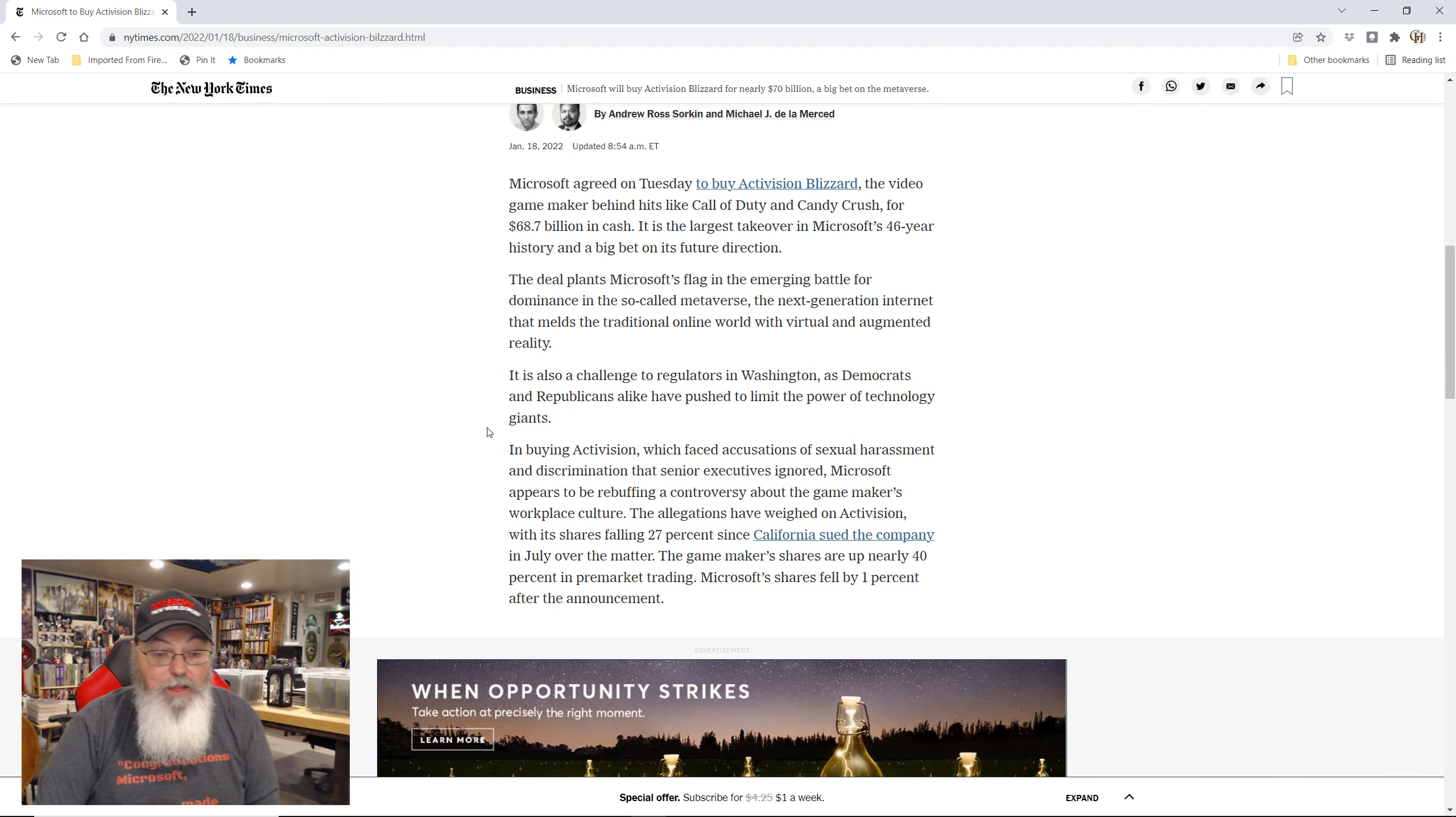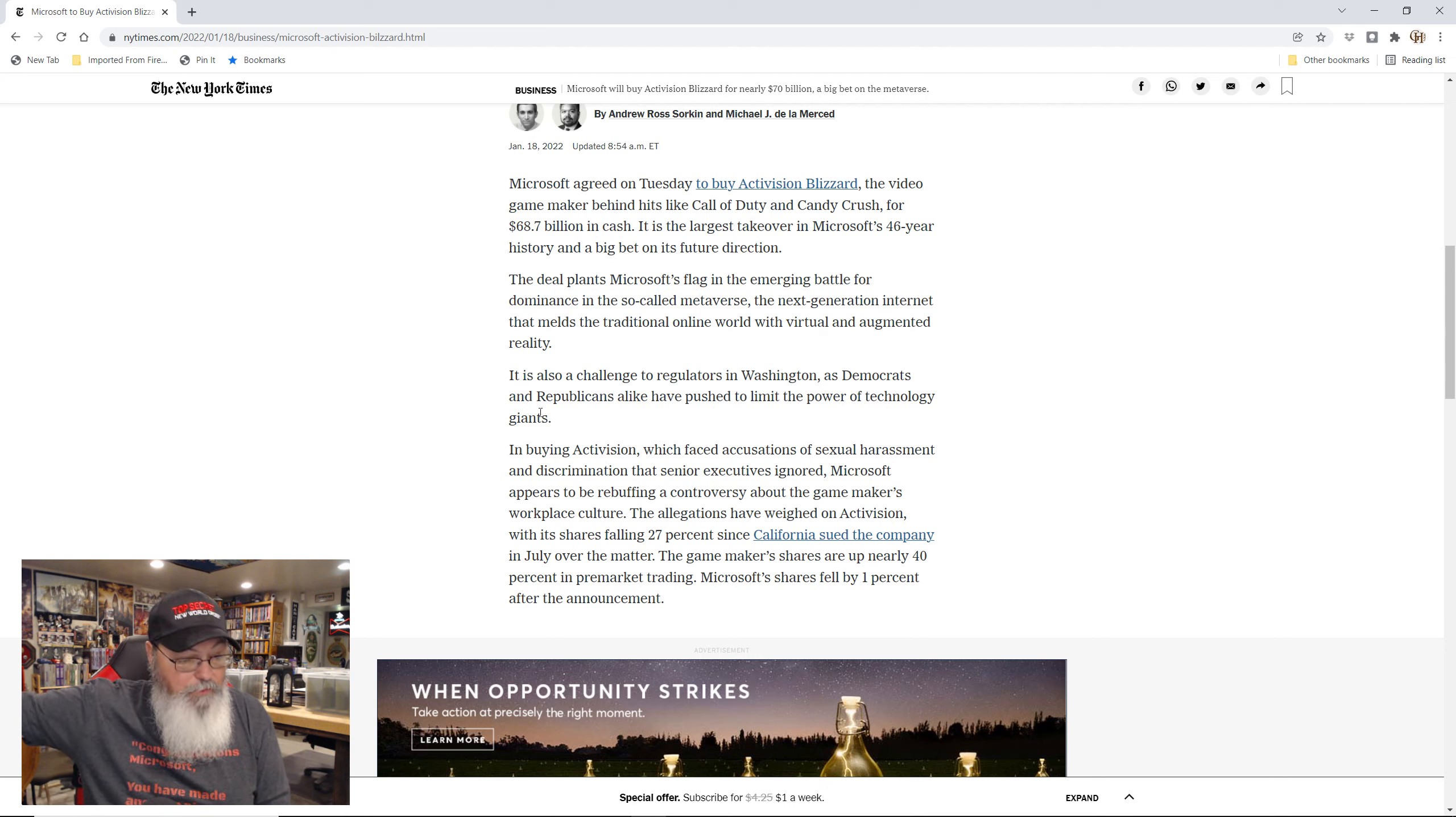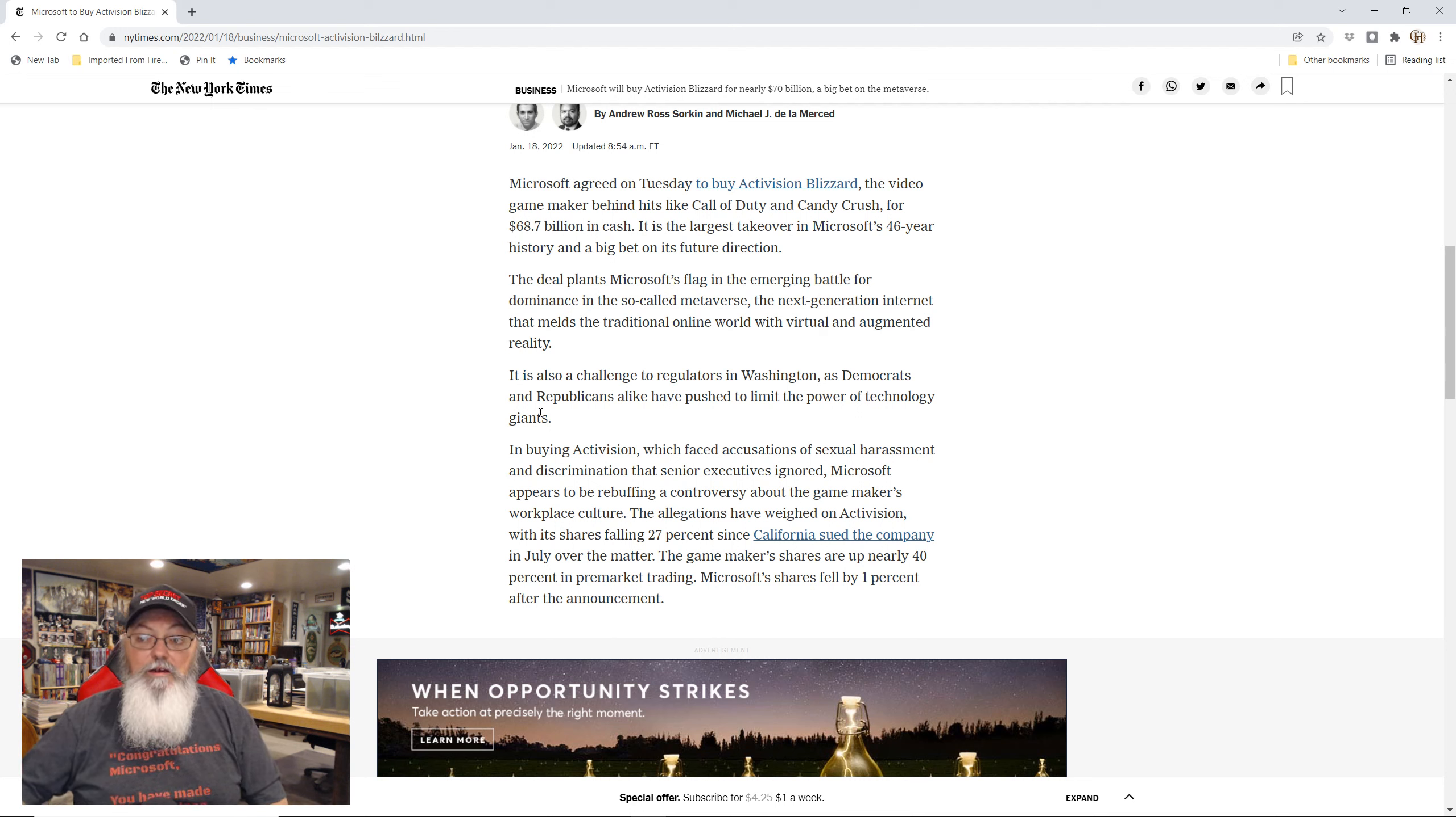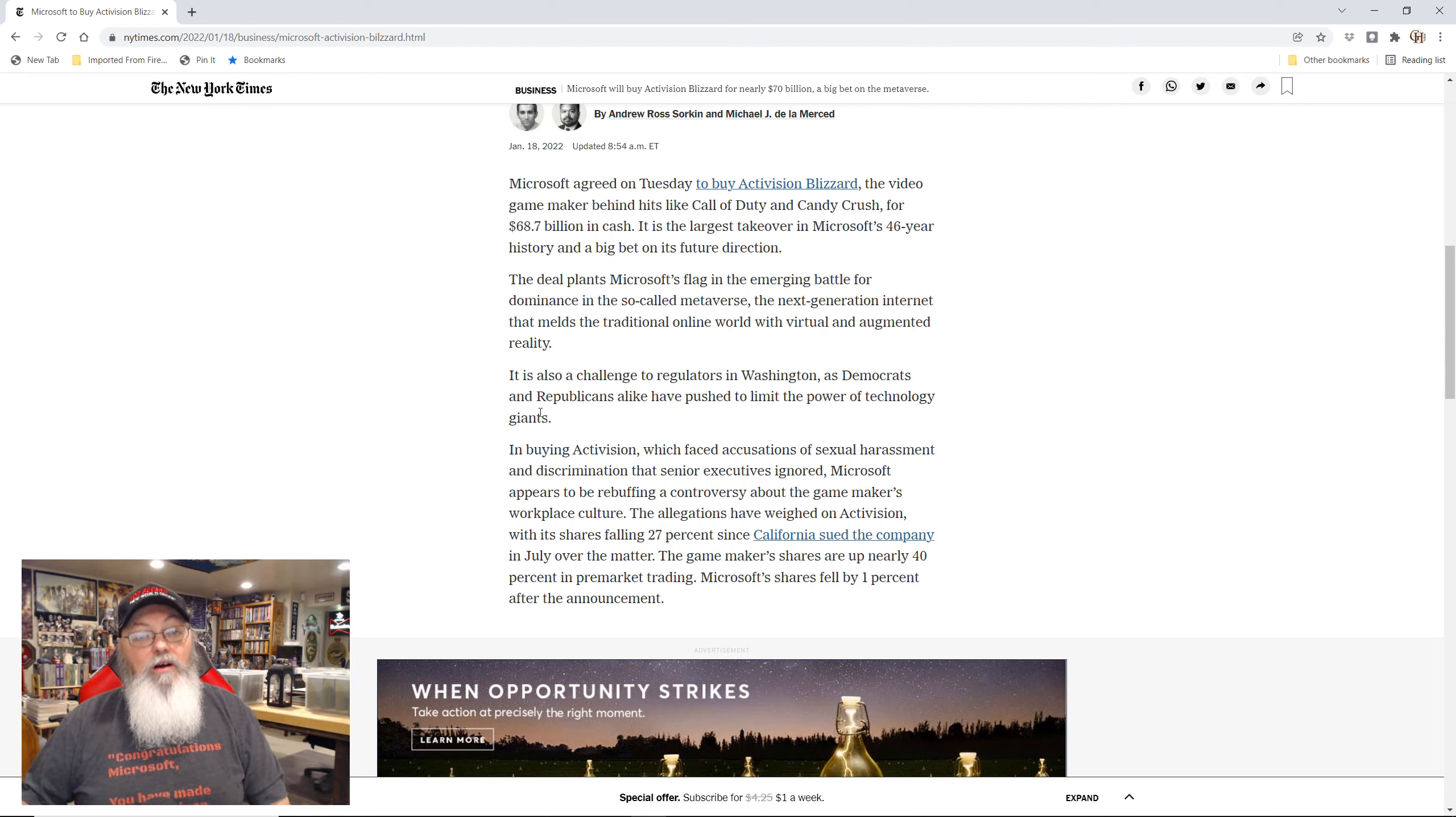The other question is, it is also a challenge to regulators in Washington, as Democrats and Republicans alike have pushed to limit the power of technology giants. That was the first thing I thought of was the FTC, the Federal Trade Commission, at least here in America. And all the other big countries, they all have their own version of the FTC that regulates trade and all that stuff. This could be seen as monopolizing, because they bought Bethesda, Microsoft, Xbox was already huge to begin with, they bought Bethesda, and now they're buying Activision Blizzard. They have to look at what the percentage of market share of the overall market is to see if that's going to fall into monopolization. Because if it is, they can push to say no, and the FTC can actually put the kibosh on the buyout.